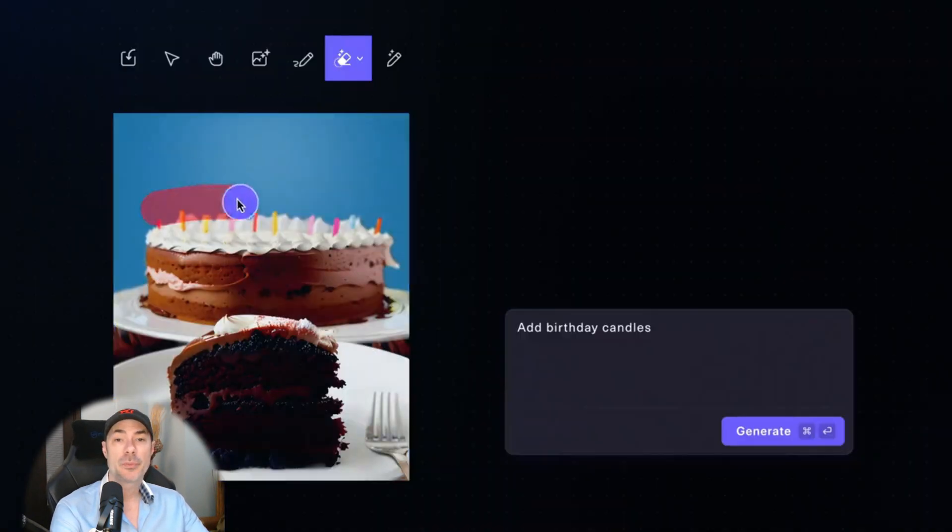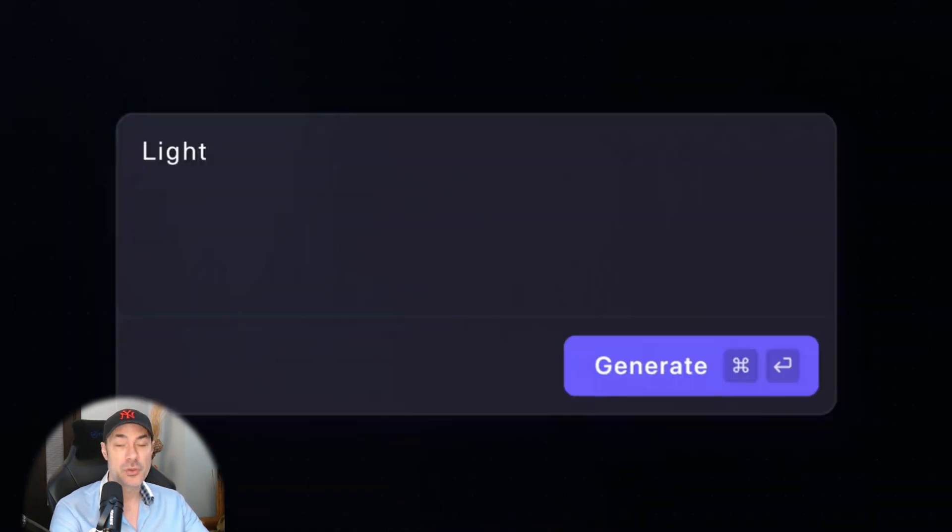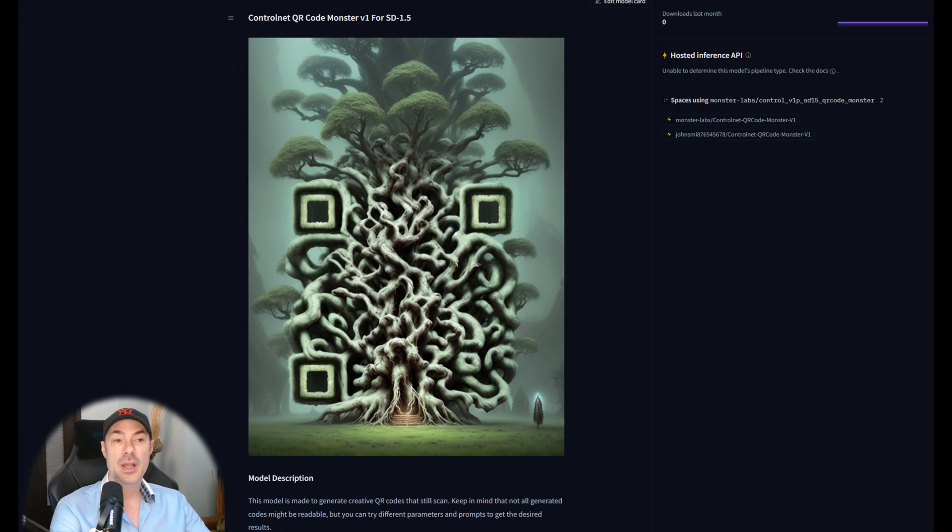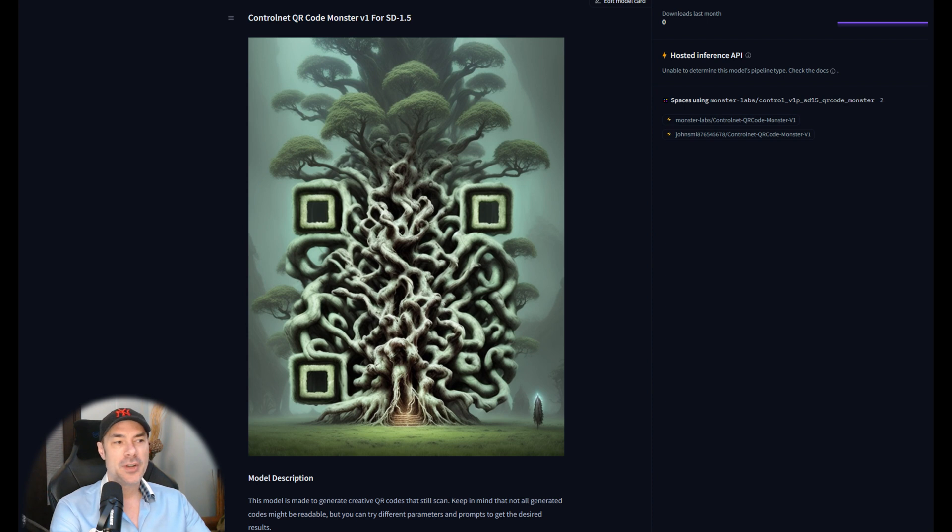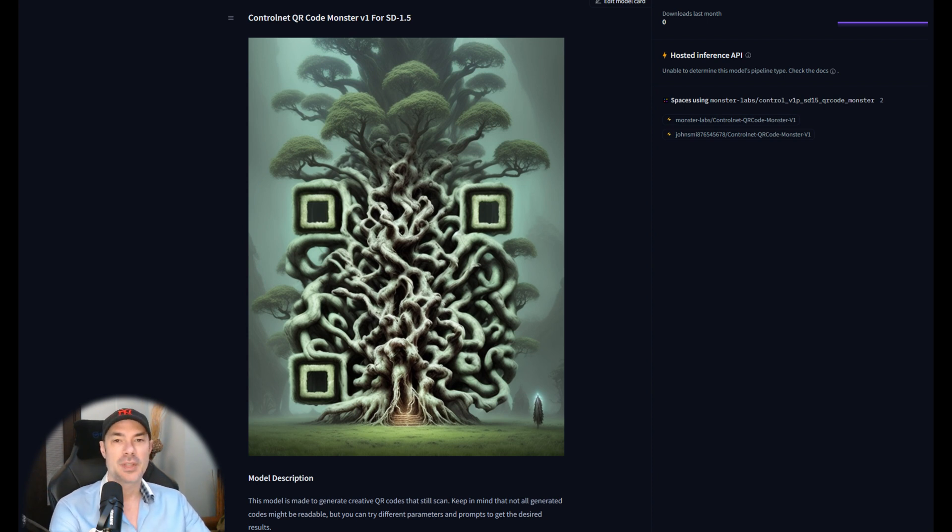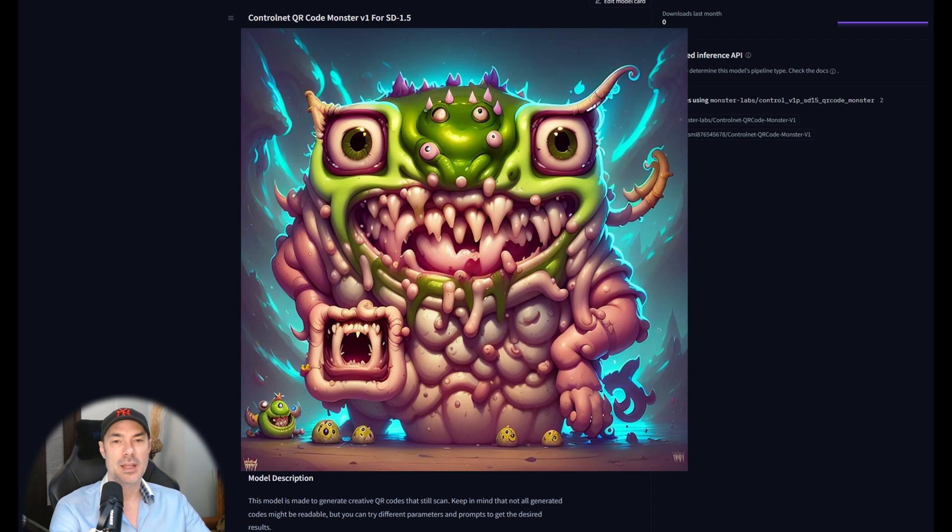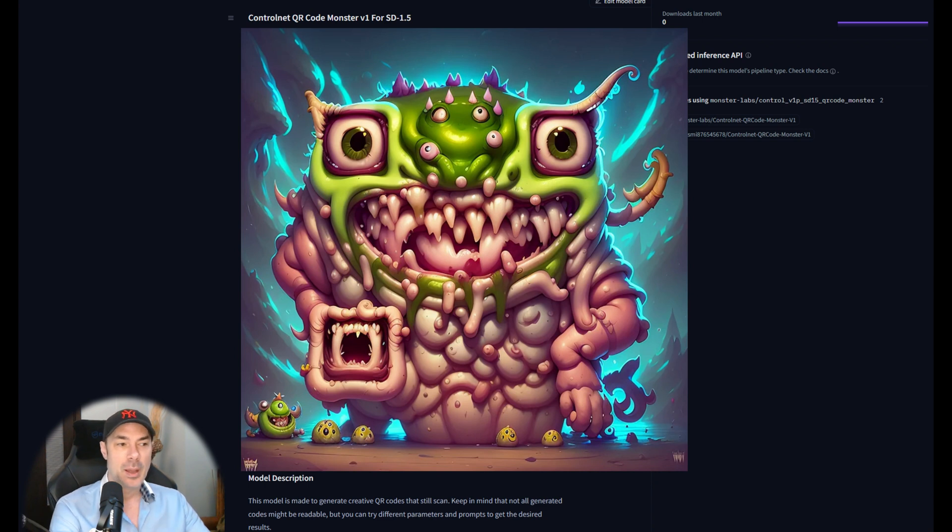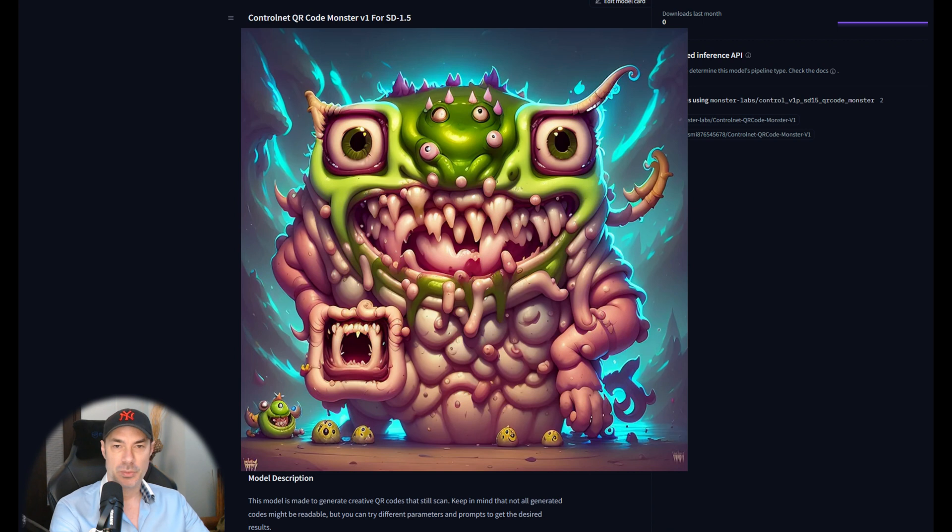Last but not least, we've been talking a lot about QR codes AI generated. Well, this person here has created a model to make them much easier. Now I haven't had too much luck creating awesome things like the stuff that they've created. And they are apparently working on V2, which will eventually, hopefully be available for automatic 1111. But for now you can use it on their site, which I'm going to leave linked in the description. We can try to do a quick test together.